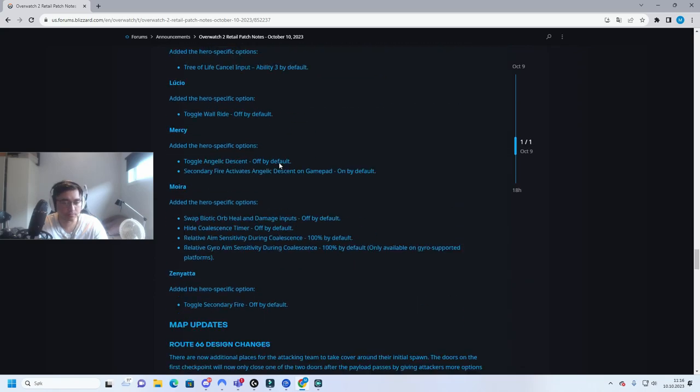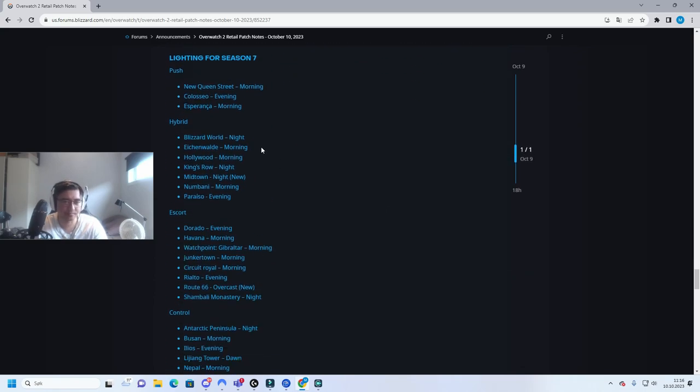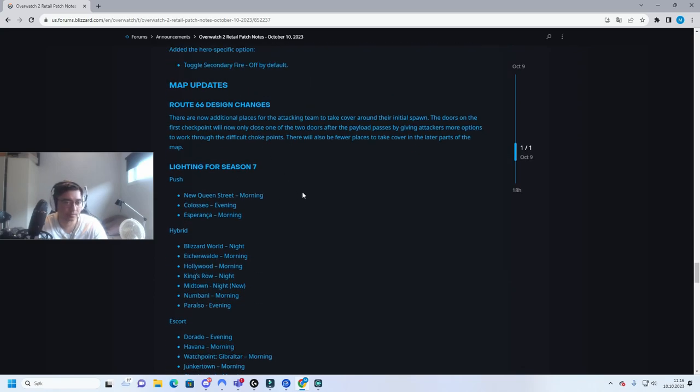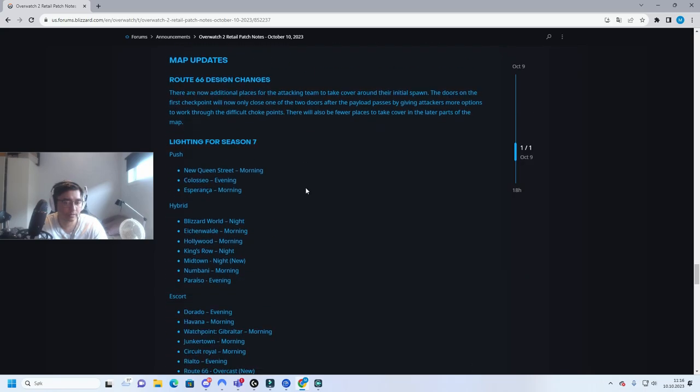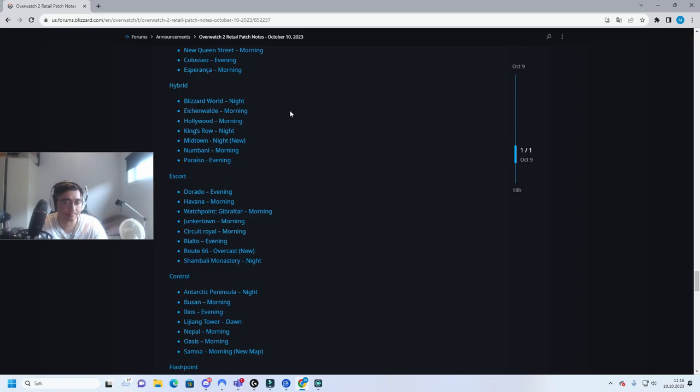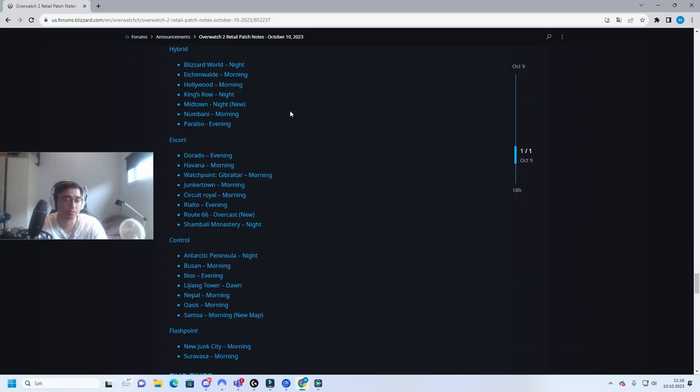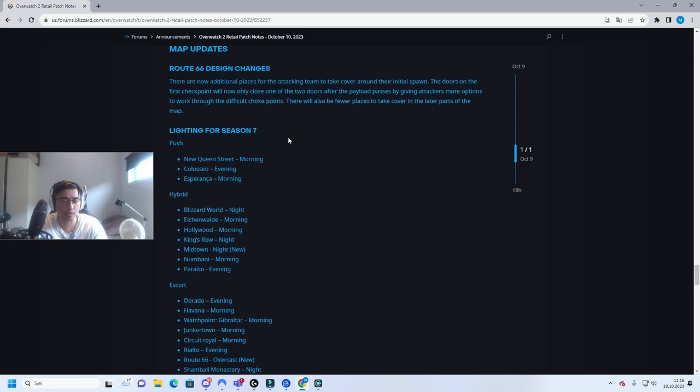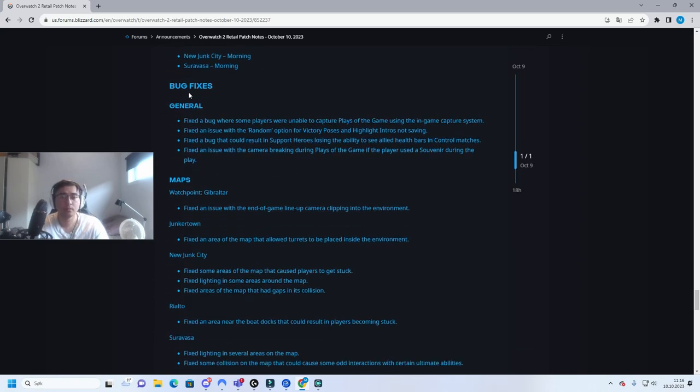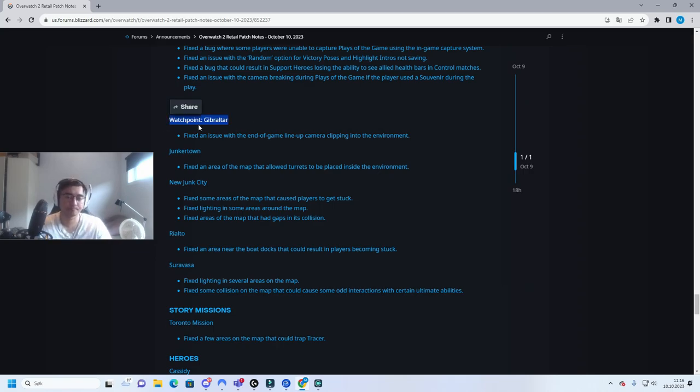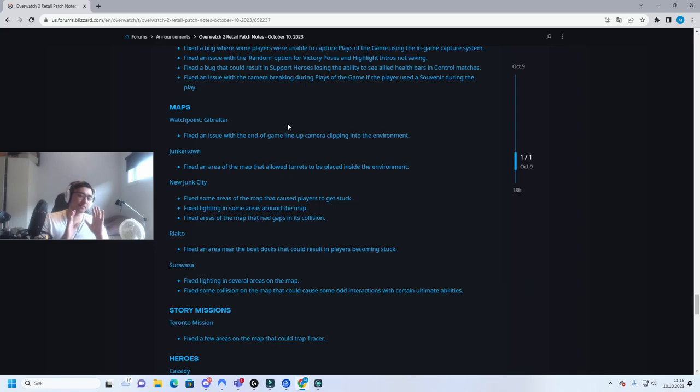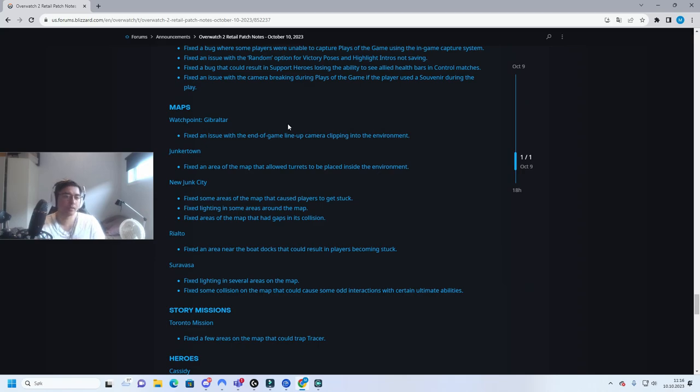Environmental updates, yeah it's a nice touch. I don't know why they have rotation on this, I wish it was randomized but okay. Bug fixes, oh here's another thing. Watchpoint Gibraltar. Okay, this map applies to all Overwatch 1 players or people who have played 2CP.